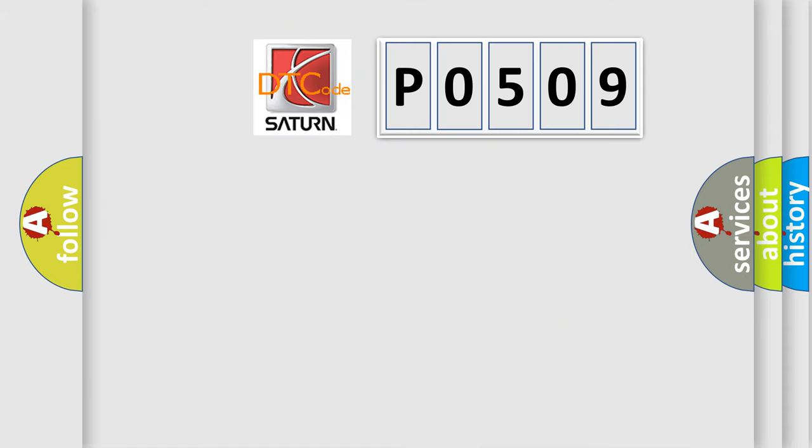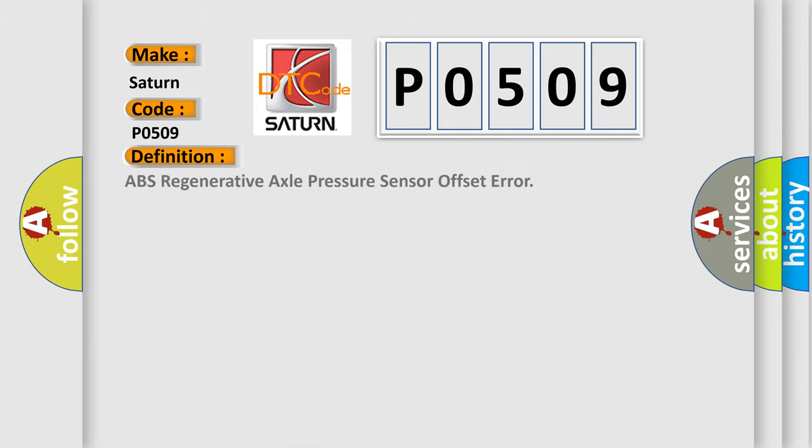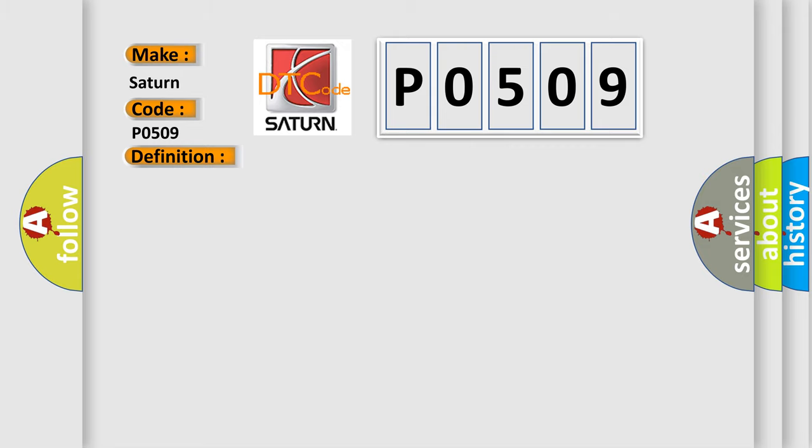So, what does the diagnostic trouble code P0509 interpret specifically for Saturn car manufacturers? The basic definition is ABS regenerative axle pressure sensor offset error. And now this is a short description of this DTC code.